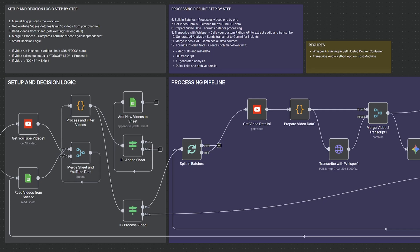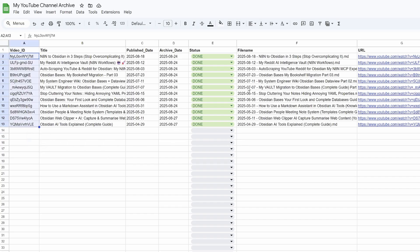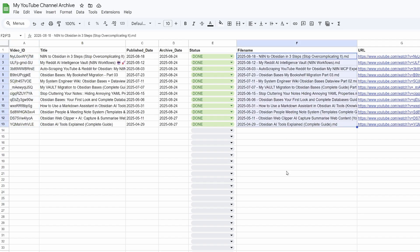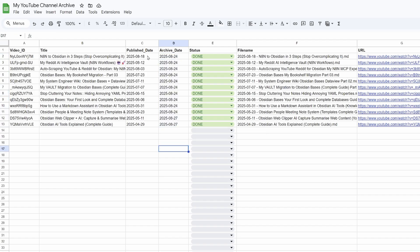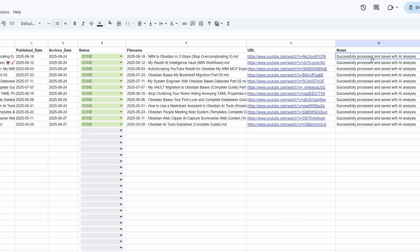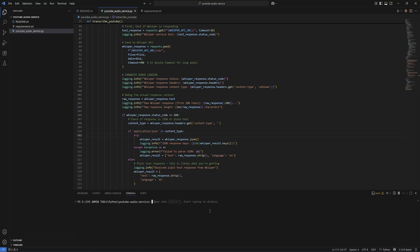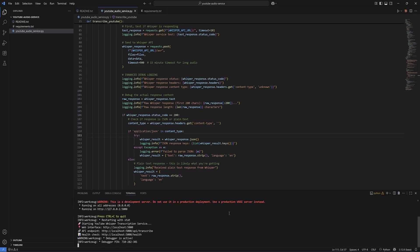Let's run through a quick demo. First, I'll jump into my Google Sheet and look at the status of my notes. I've currently got 12 videos here that have been added to my Obsidian Vault. You can see the file name and when they were archived, a column for the published date, a URL, and a little note to say it's been successfully processed. I'll go back to my N8N workflow and start my Python YouTube transcriber, which I've built inside VS Code. I hit the up arrow to run the Python script — it's running the audio transcriber and currently listening on port 5000.